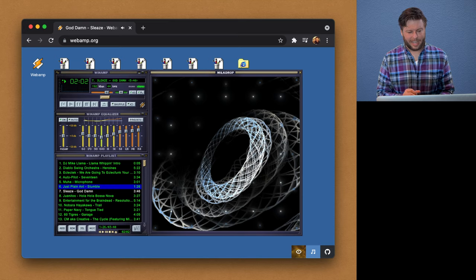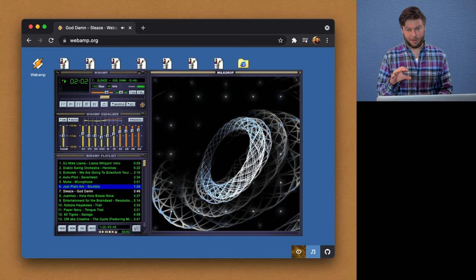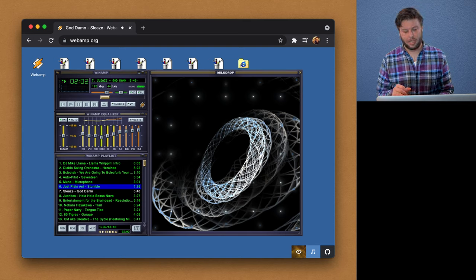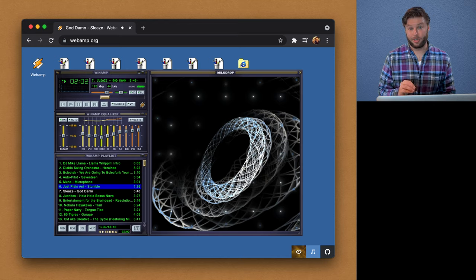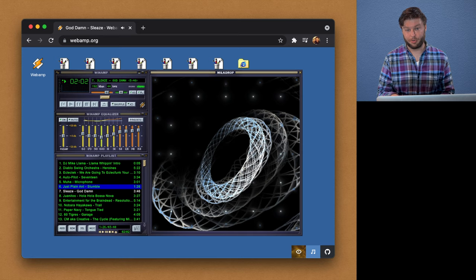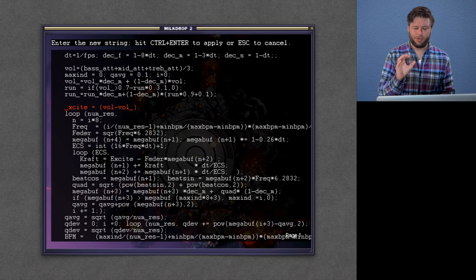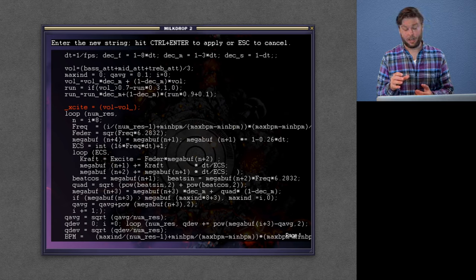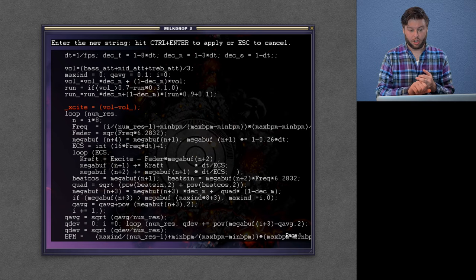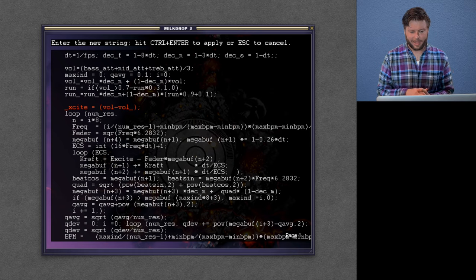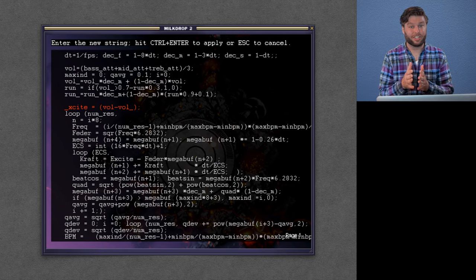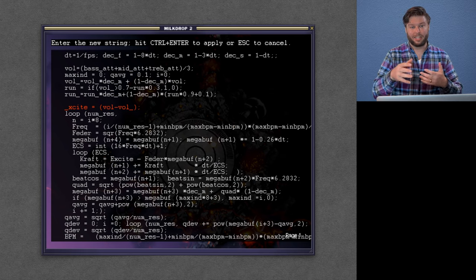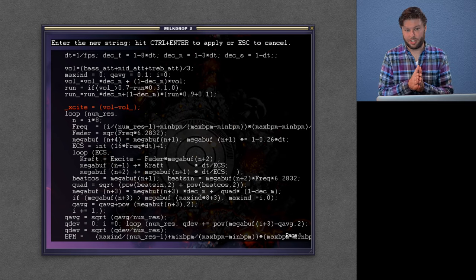So I said that MilkDrop was Winamp's visualizer, but I think calling it a visualizer is actually selling it a bit short, because in reality it's actually an interpreter of music visualizer presets. So users could write their own presets in a combination of GPU shader code and this language called eel, which you see here on the screen. And MilkDrop would then take the sort of equations that you defined, that the user defined, and execute them at different phases to create the visualization.